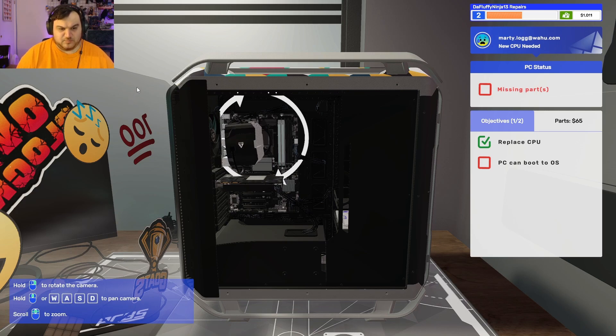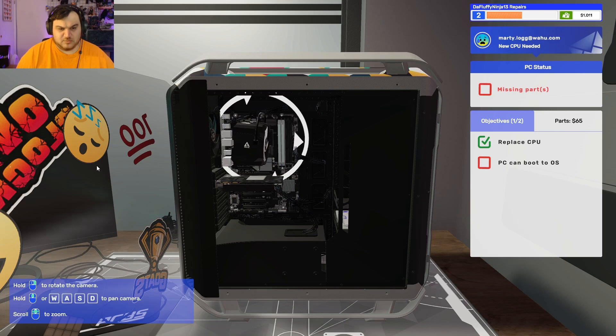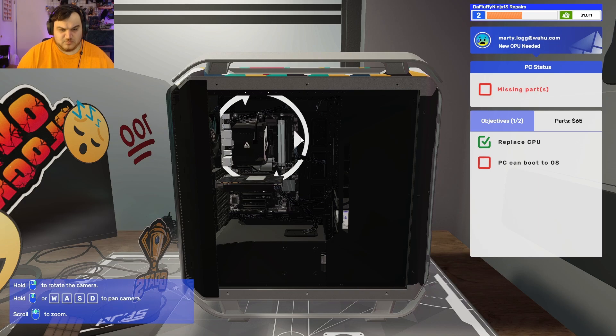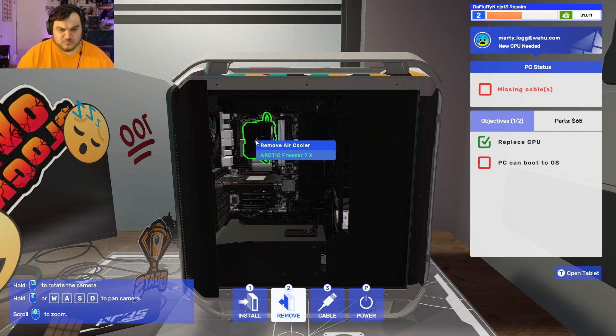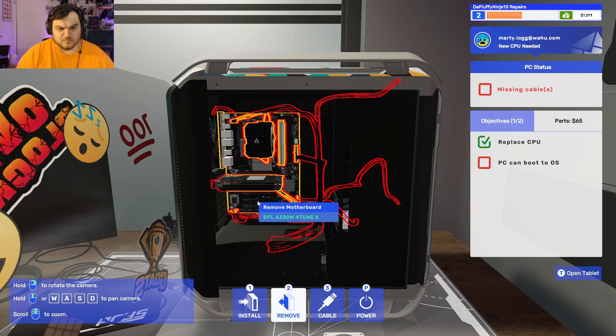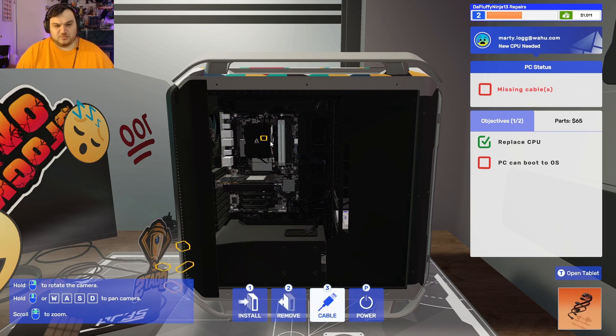I mean, I would want it blowing out the back, but that's just me. Yeah, that's just me.